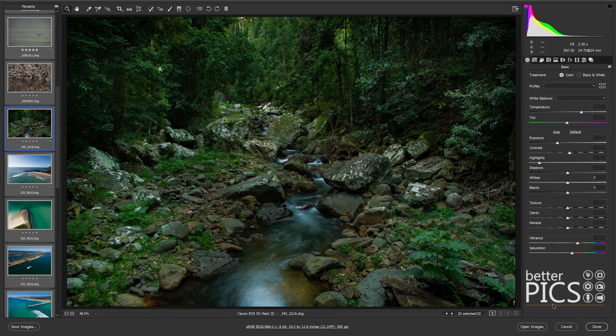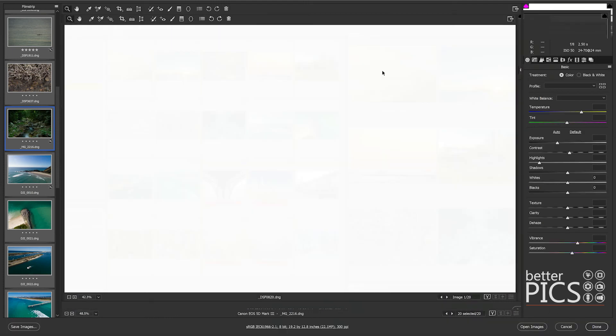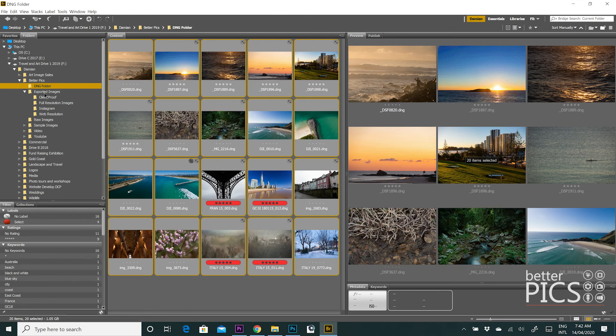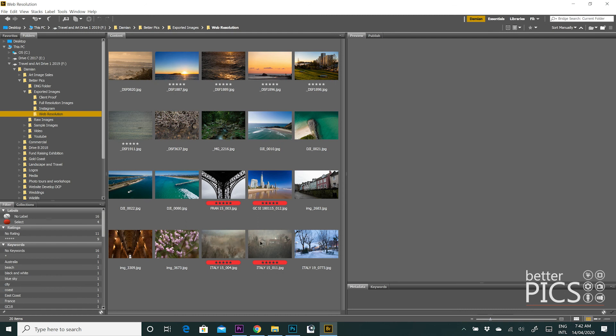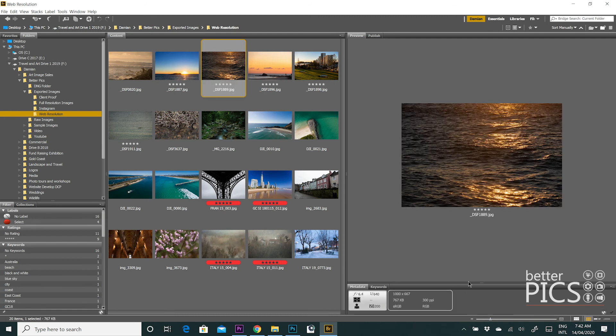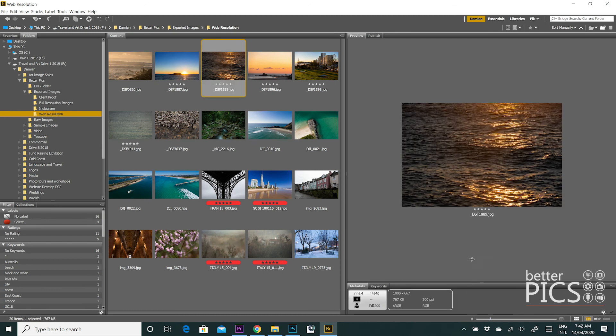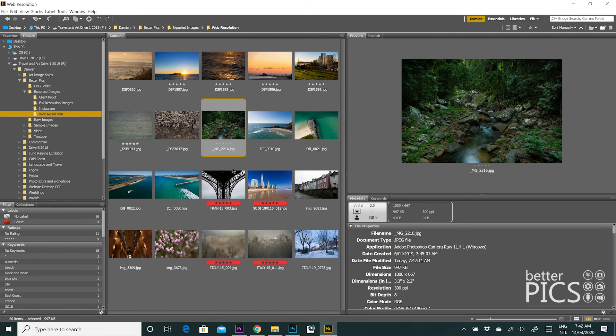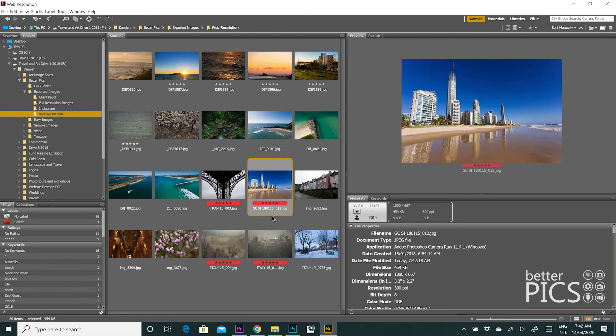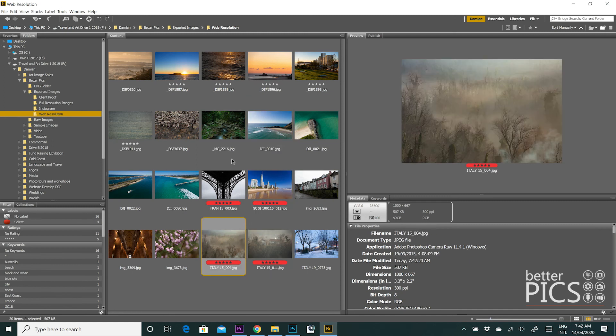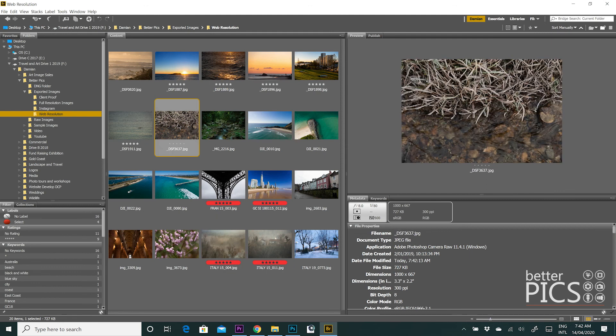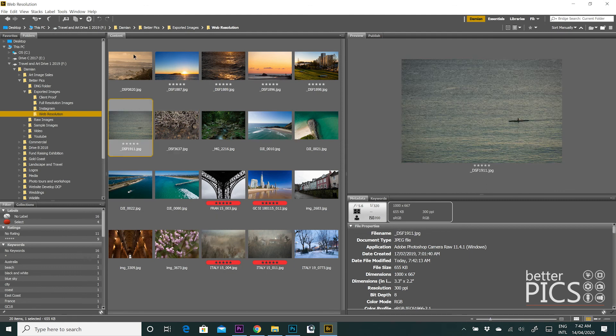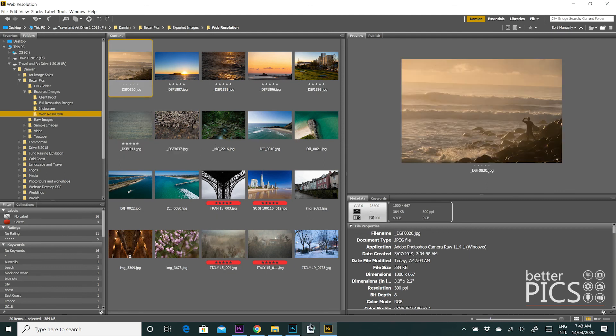So now if we hit Done, and if we go up to Exported Images and Web Resolution, you can see all of those images are there. And they are all, in fact, 1000 pixels on the longest edge, which we can see right here on the dimensions. And yep, all 1000 pixels. That's great. So that's all perfect. So these particular images have all been shot from different cameras. In fact, I think they're three different cameras, but you can see they've all been standardized in size to 1000 pixels longest edge.